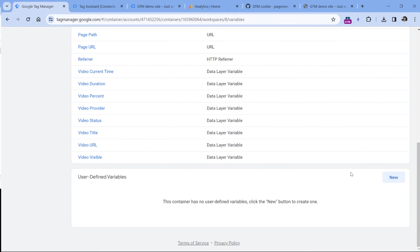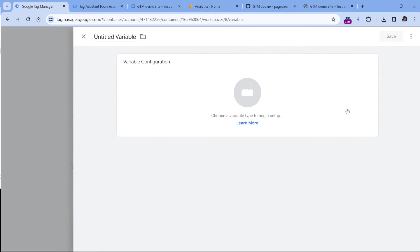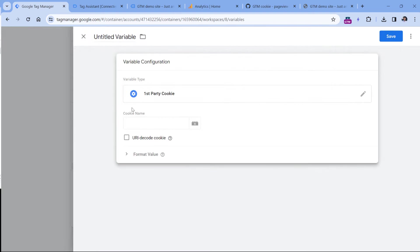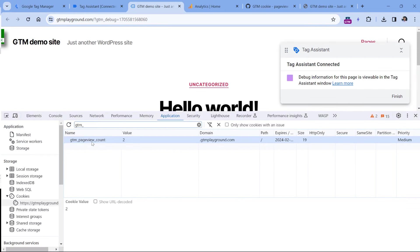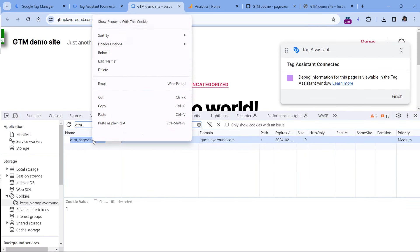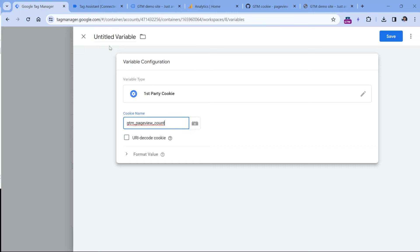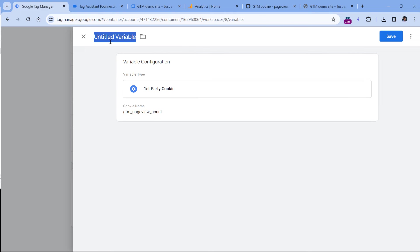So let's go to Google Tag Manager variables. And in the user defined variable section, click new variable configuration and select first party cookie. Here we should enter the name of the cookie, which is this one. So copy, paste it, and then let's name the variable and click Save.